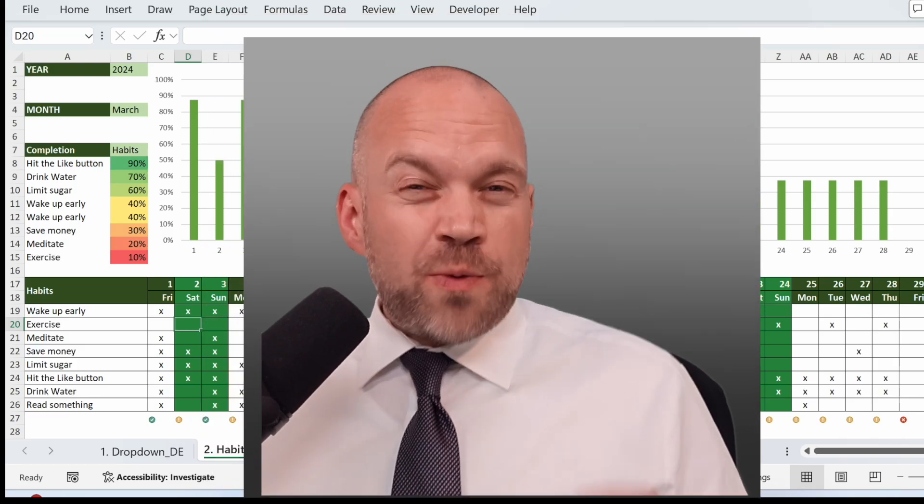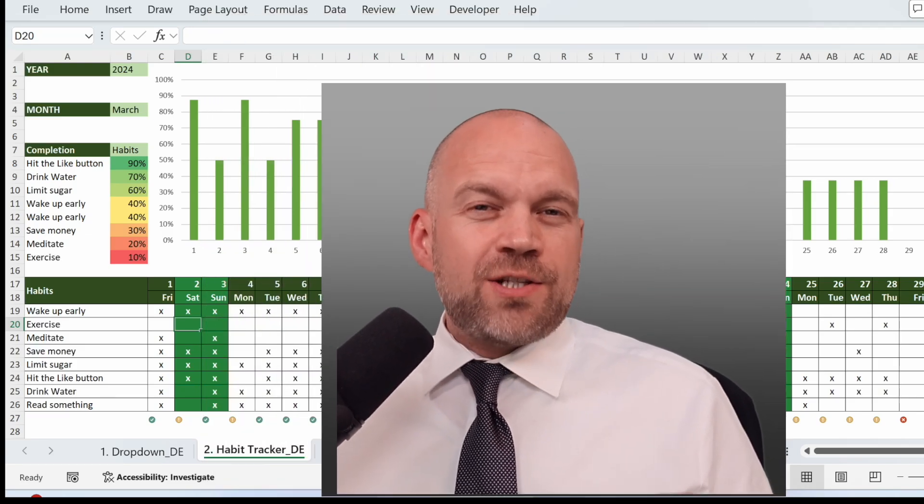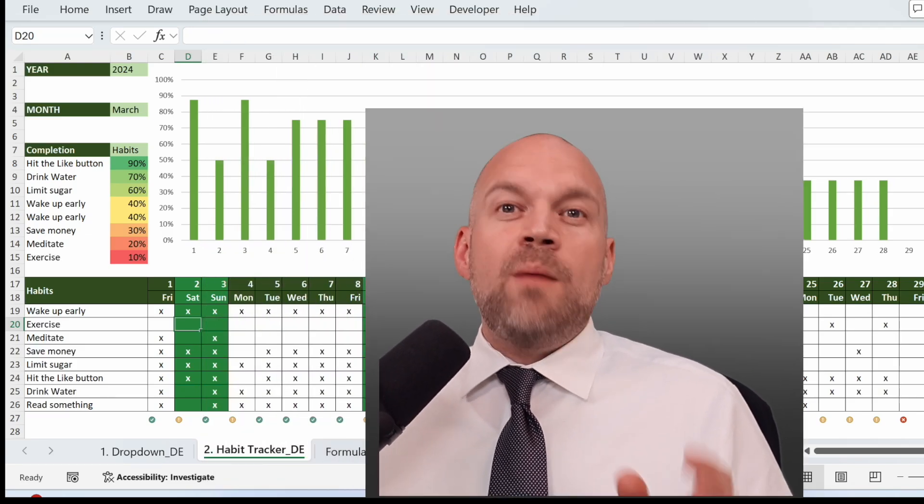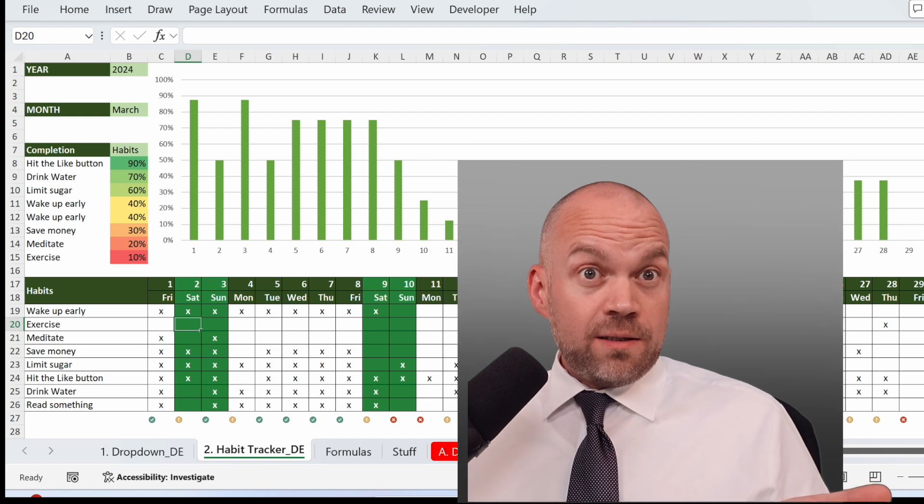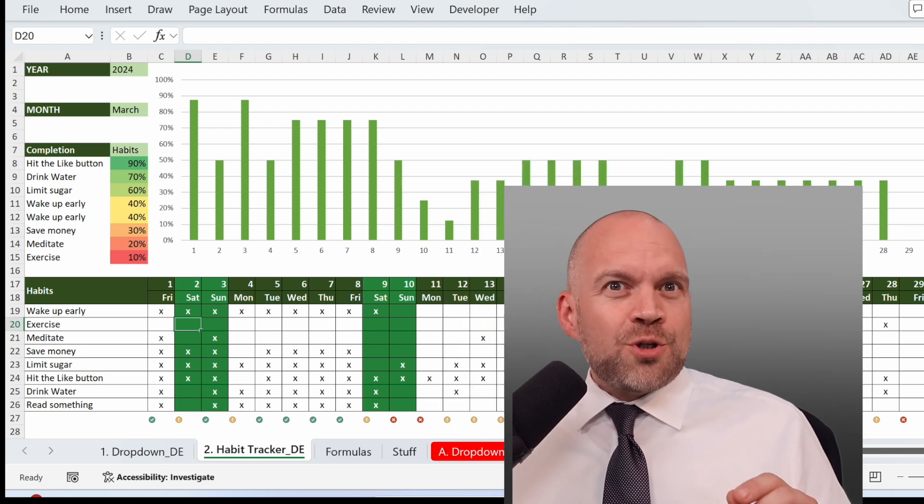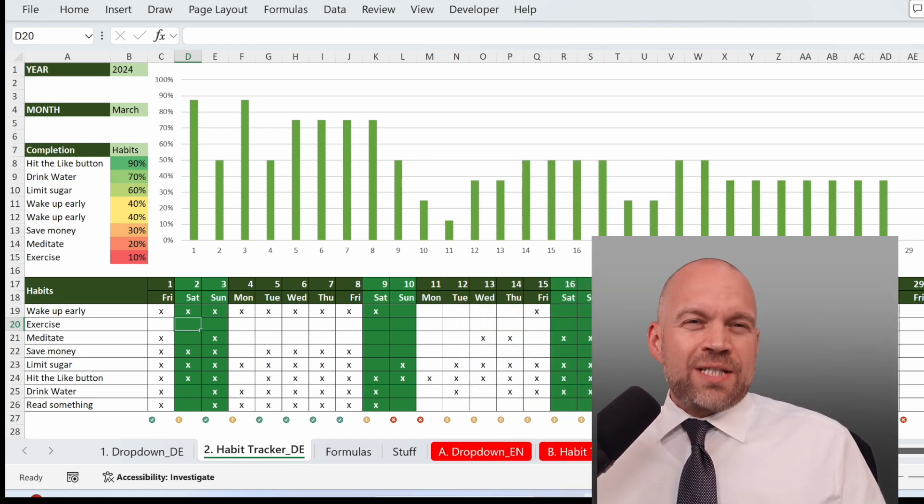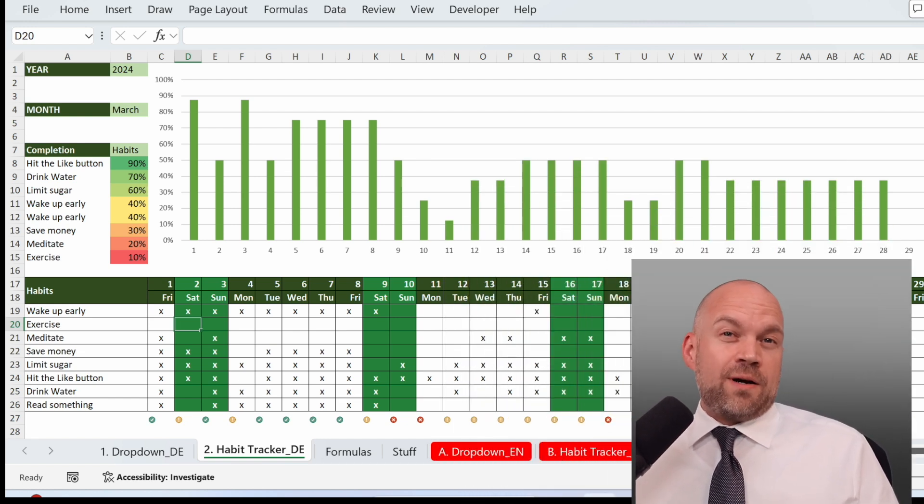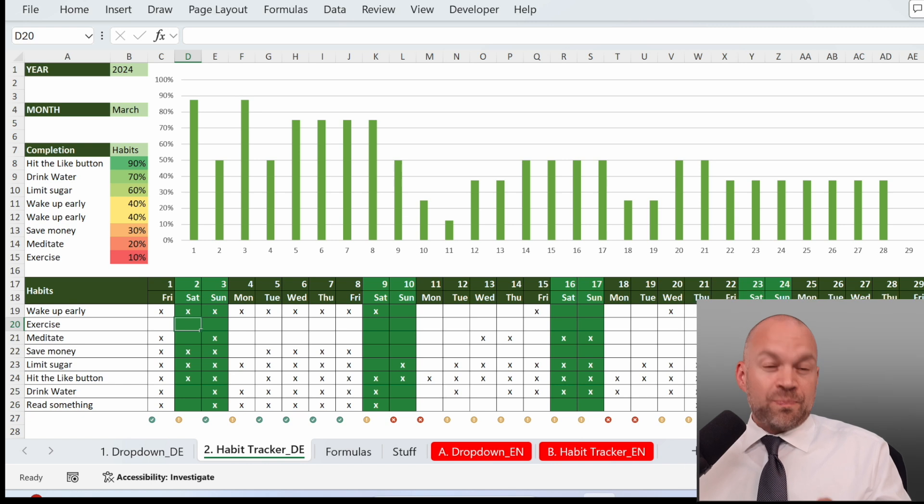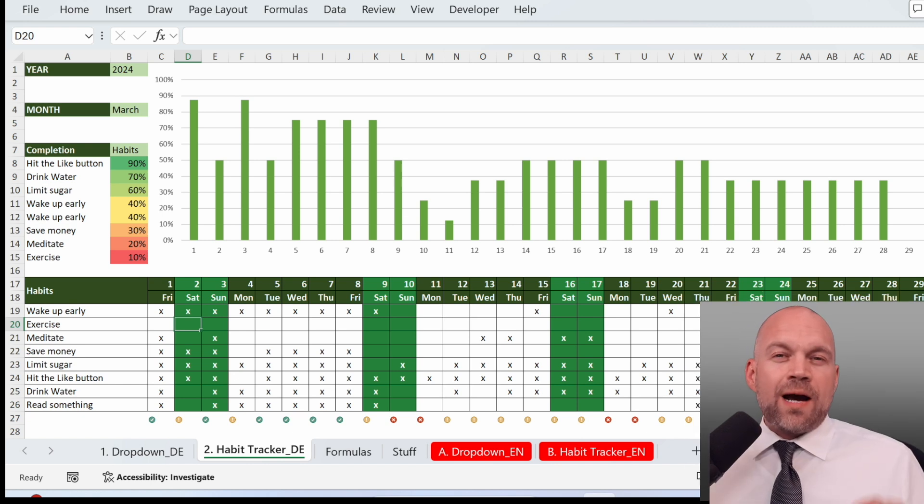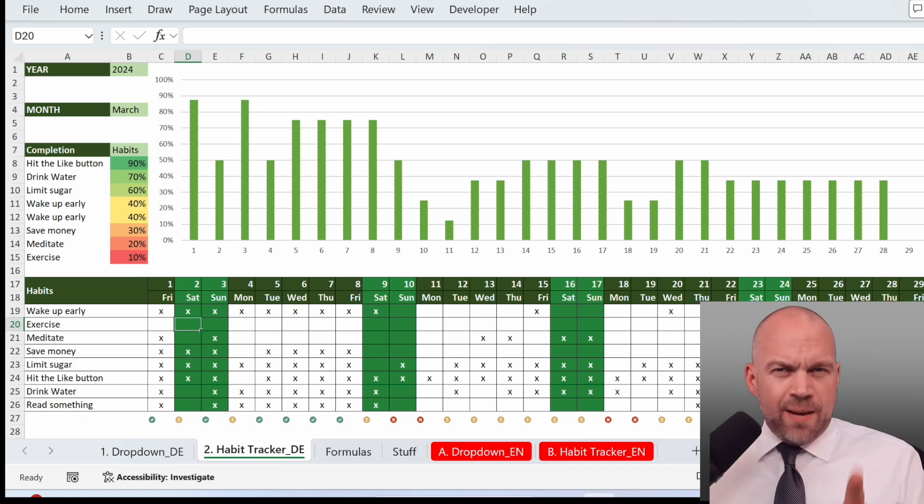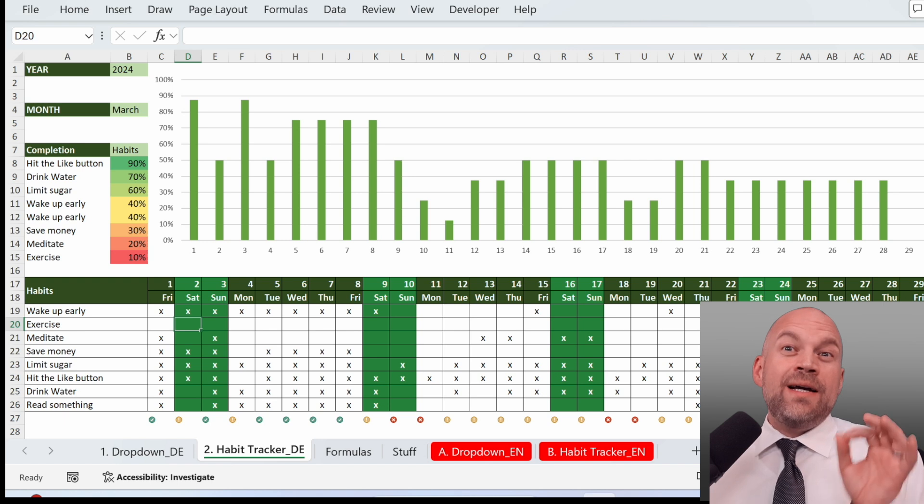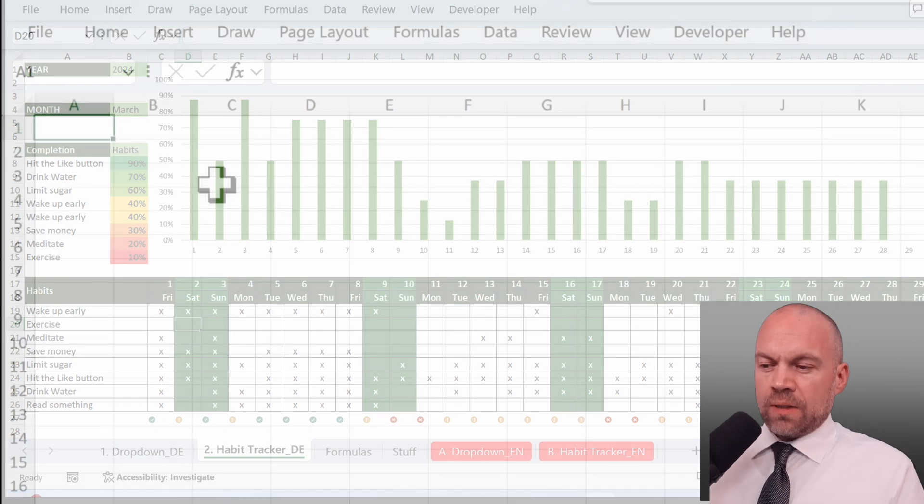Did you know that tracking your habits can increase your chances of success by over 30%? Welcome to Sheetwise. Let's explore how a simple habit tracker can change your life. You will learn how to create and use a habit tracker in Excel, designed to help you develop positive habits and achieve your goals.